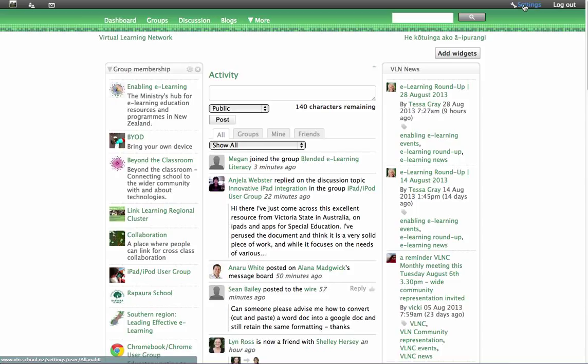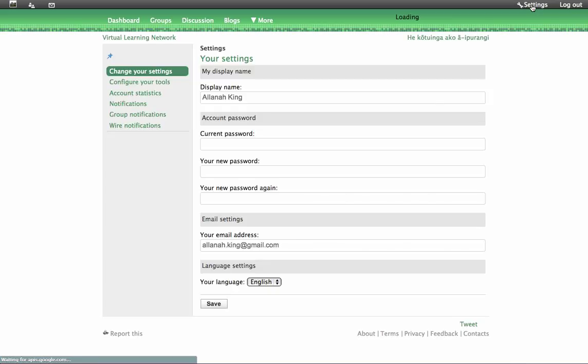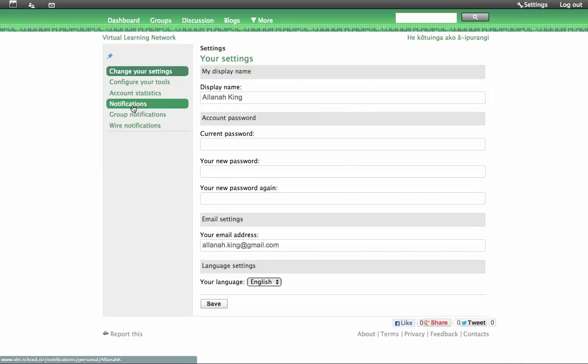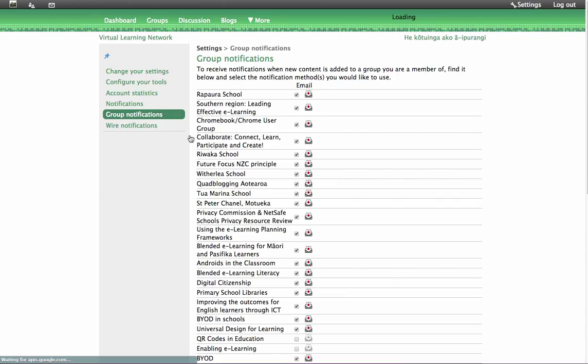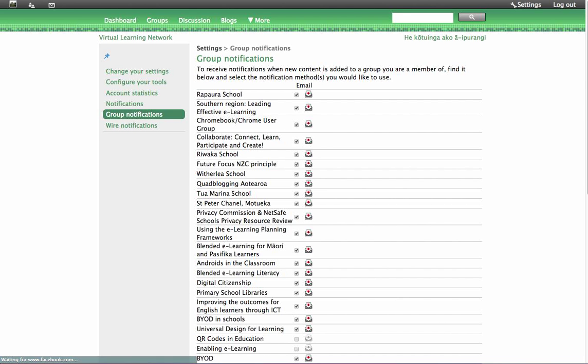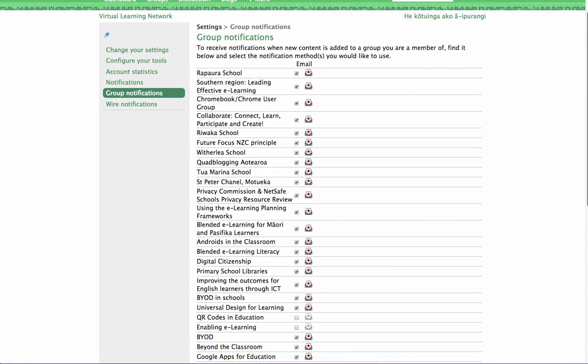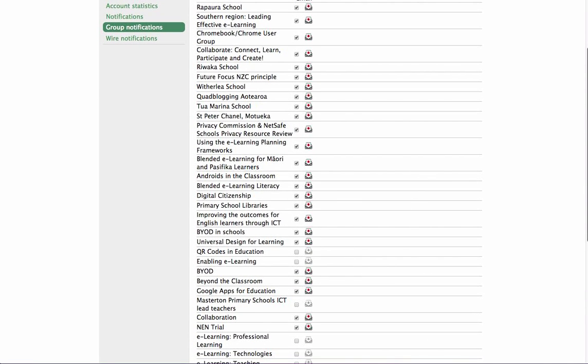If you click on that settings and then go to where it says group notifications, click on group notifications and you can see how many groups I get.